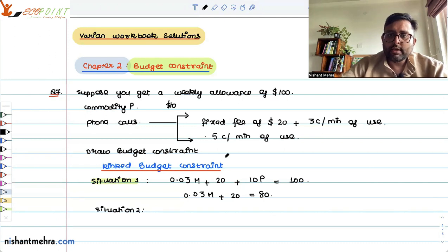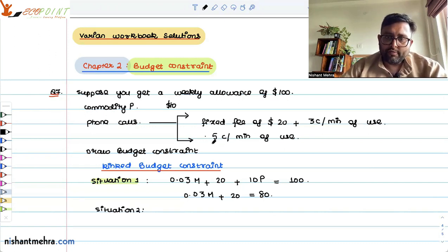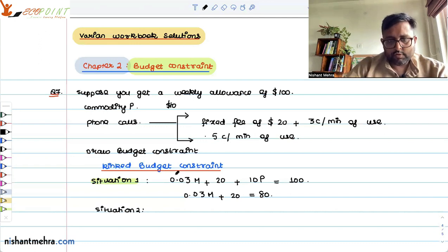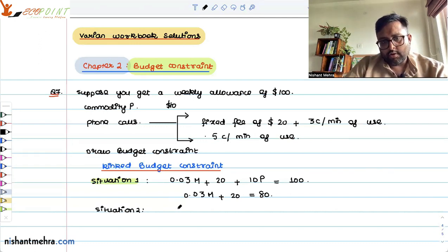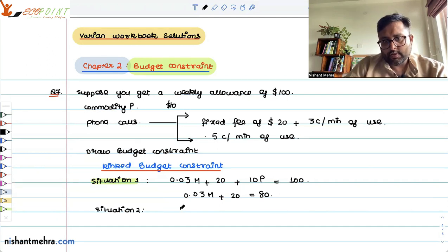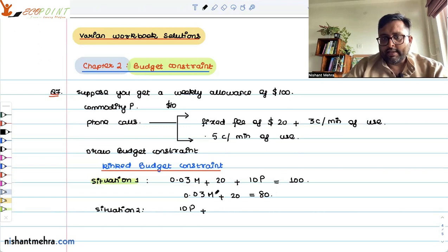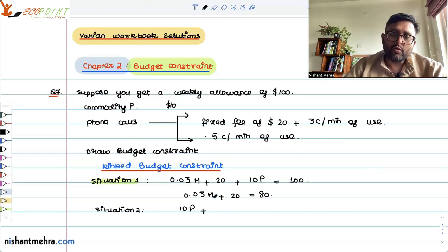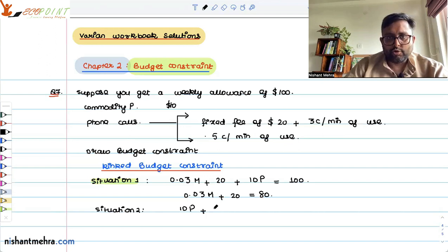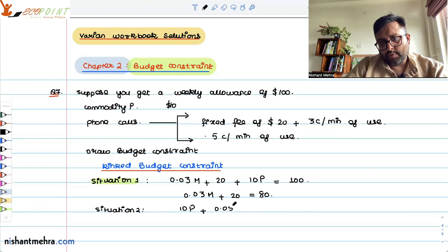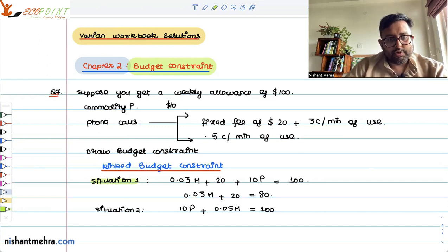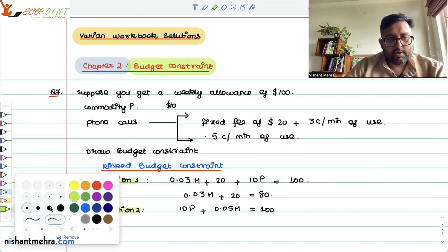Situation two is that you do not have any fixed fee but you have to pay $0.05 per minute of use. You are buying units of commodity P at $10 each, so the equation is: 10P + 0.05M = 100.